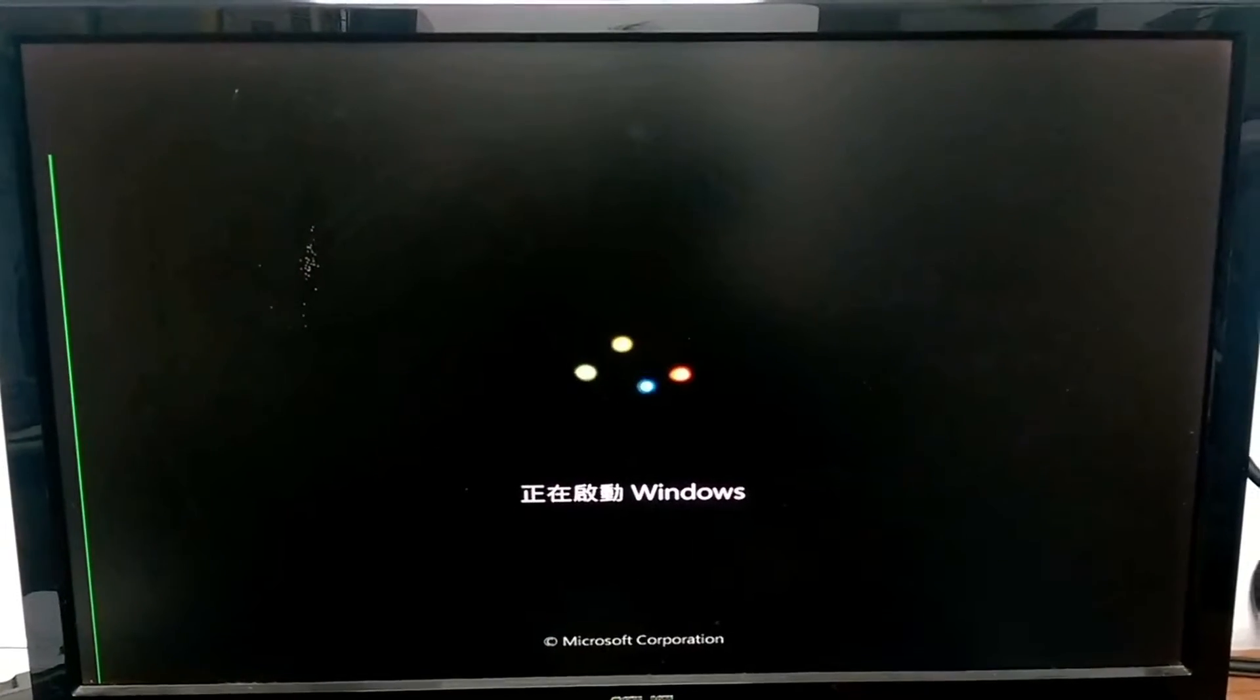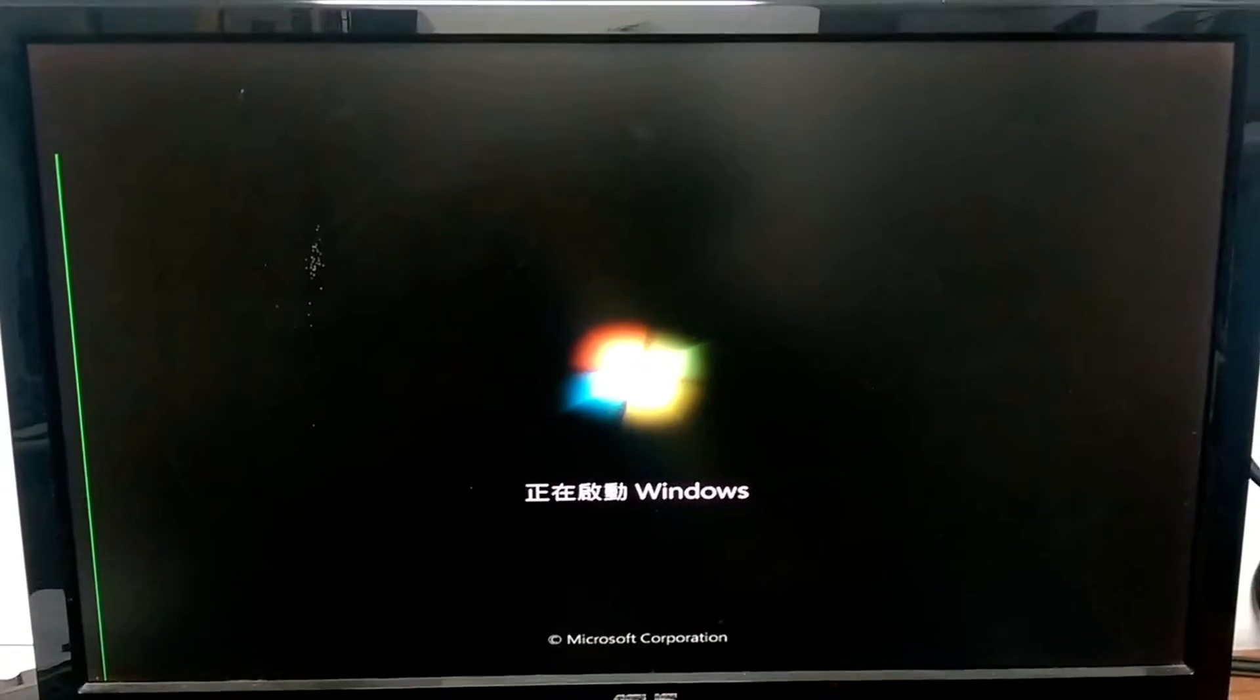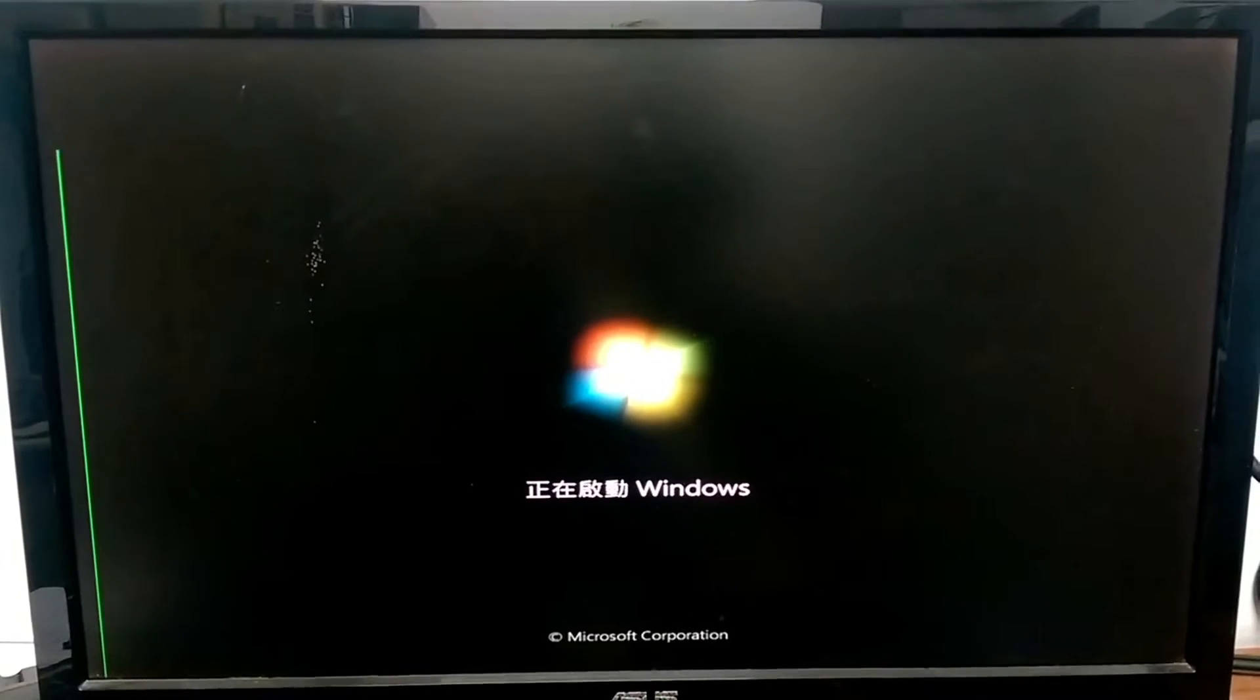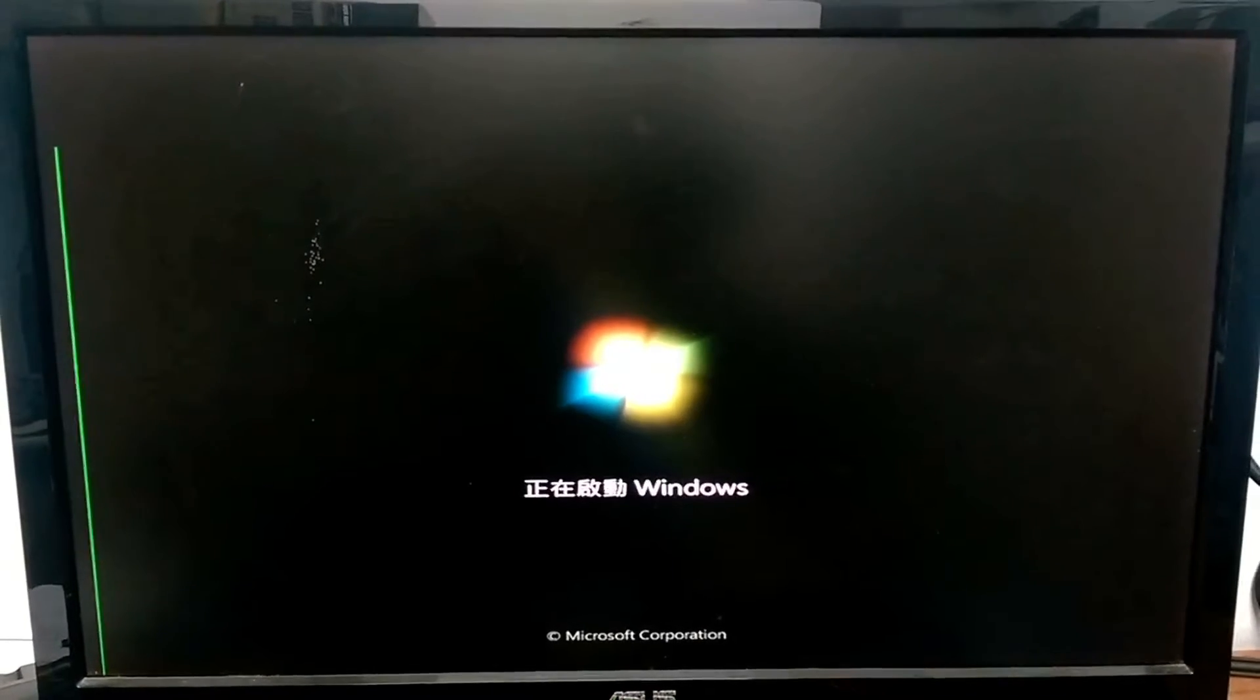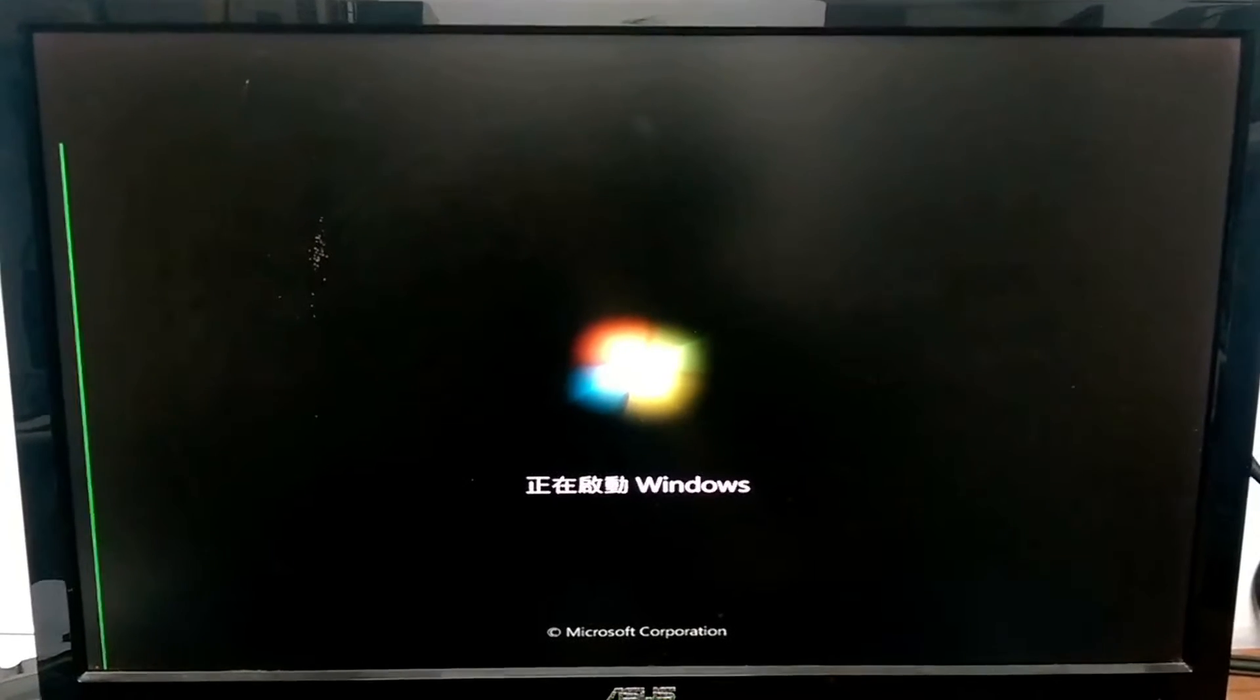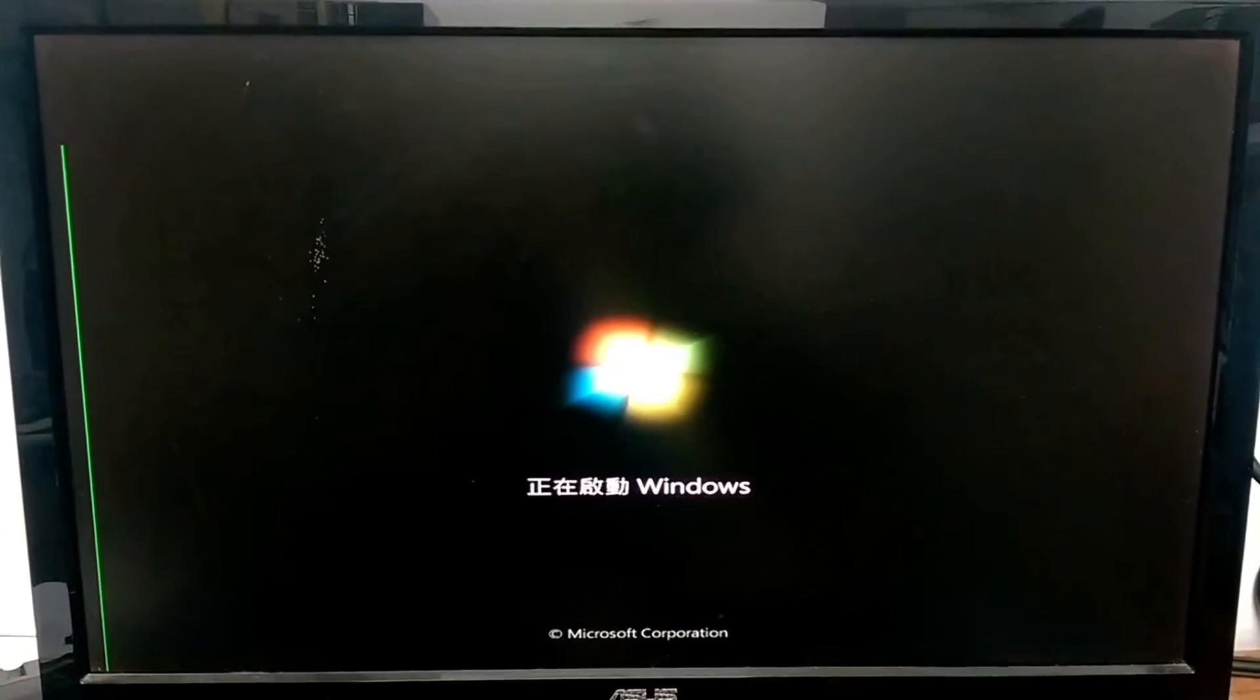We're now looking at the screen. Windows is starting. It's loading. OK.